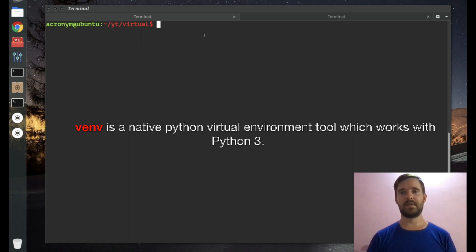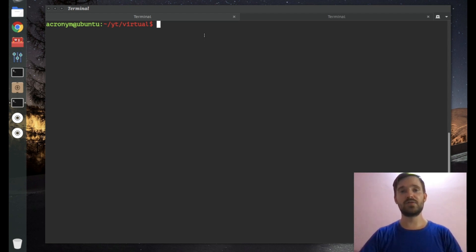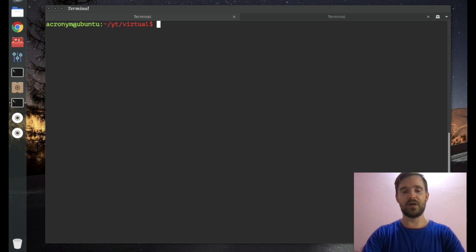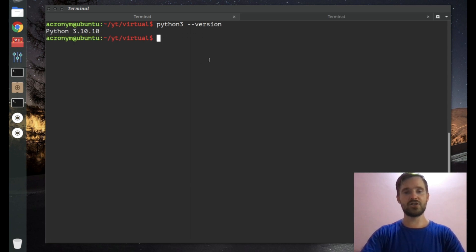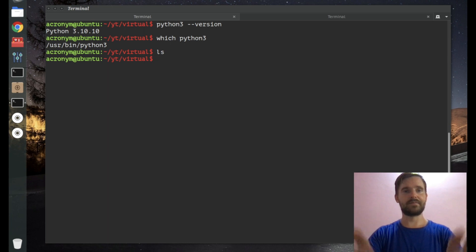Let's start with venv. venv is a native Python virtual environment tooling — it only works with Python 3. venv is built-in to the Python 3 interpreter. If you have a lower version, you can use virtualenv, but if you have Python 3, you can use venv. Before running venv, you have to check that you have Python 3, check the version, and check the location of your Python interpreter.